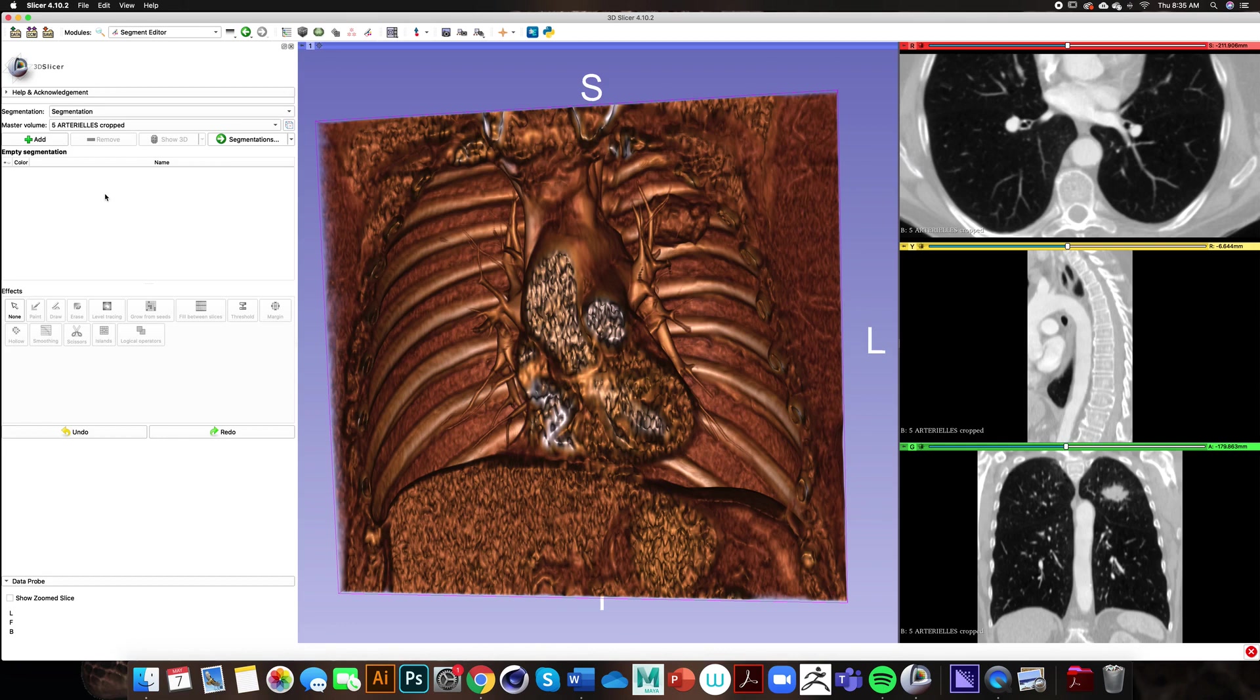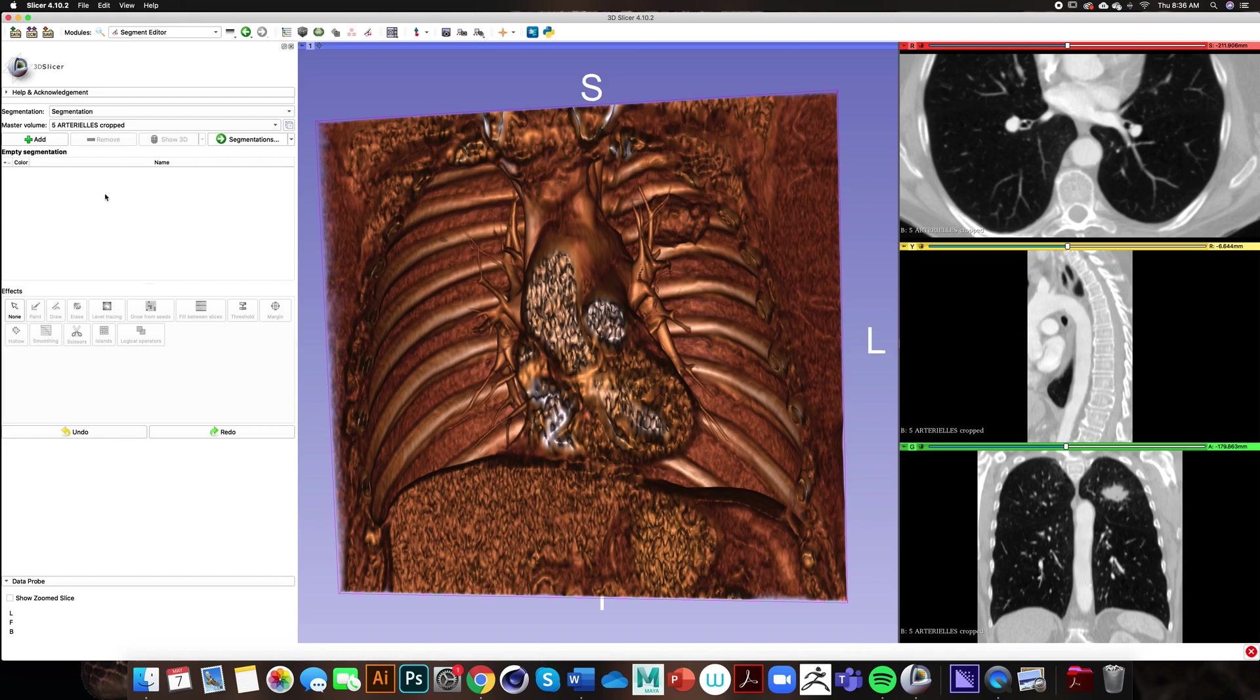The first step is we need to add our segments. I have done a little bit of research beforehand and I know that I want to segment out the mass in the lung, the lungs themselves, and then create a separate segment for everything else to help the computer realize the boundary of the other segments.